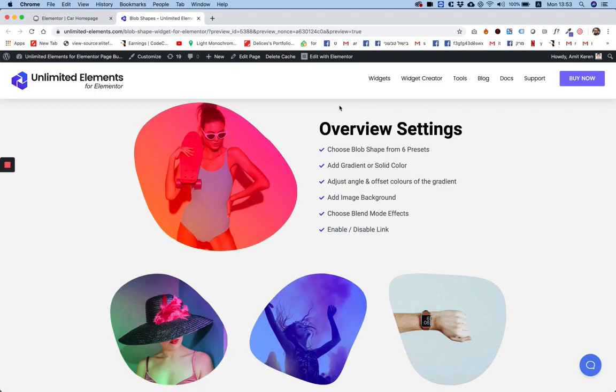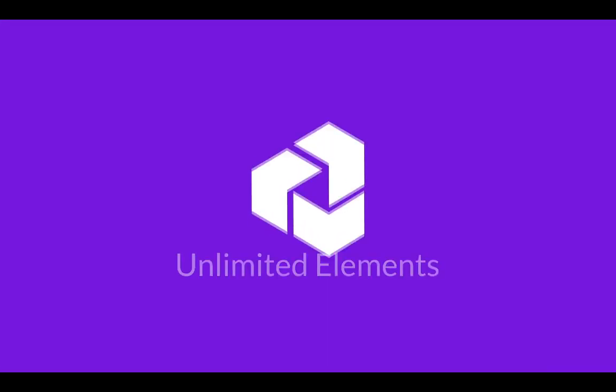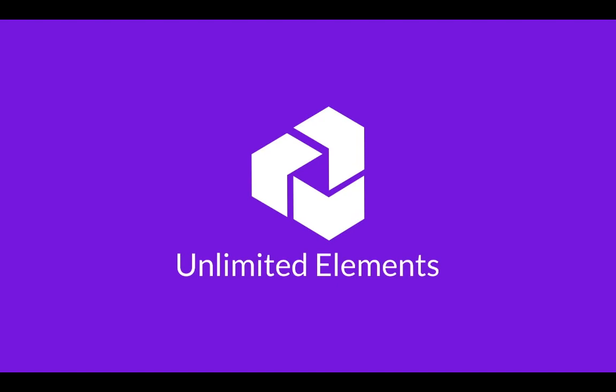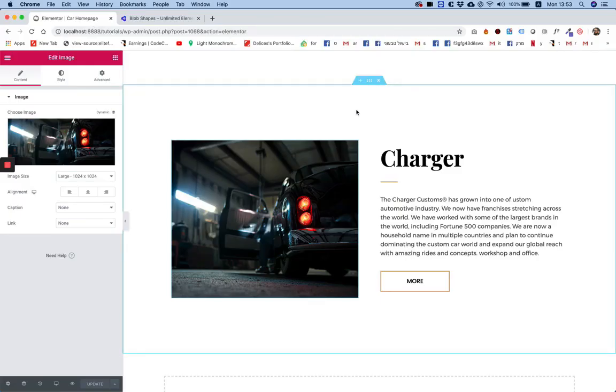I'm going to show you how to spice up your web designs using blob shapes in Elementor web pages. Hi and thanks for joining, it's Amit from Unlimited Elements. In this tutorial I'm going to show you how to use the new widget blob shapes which is absolutely free by the community to the community.